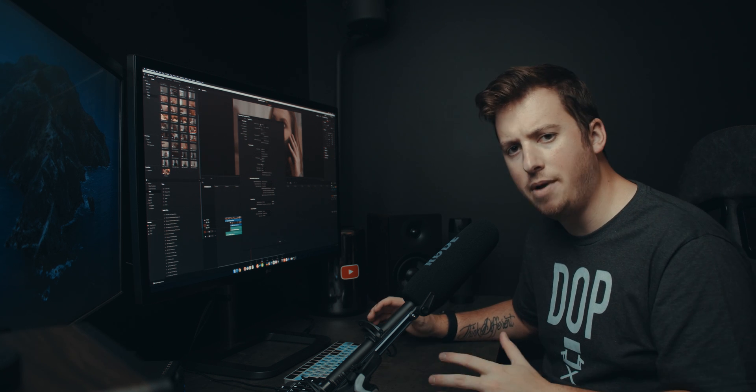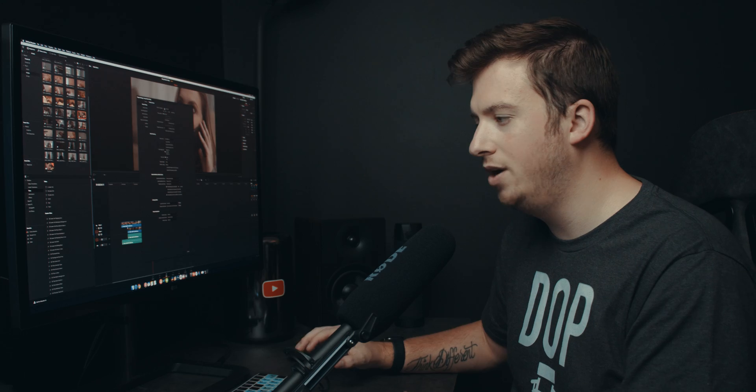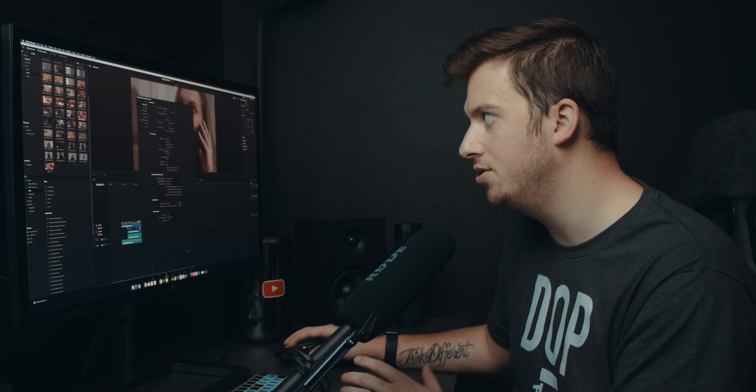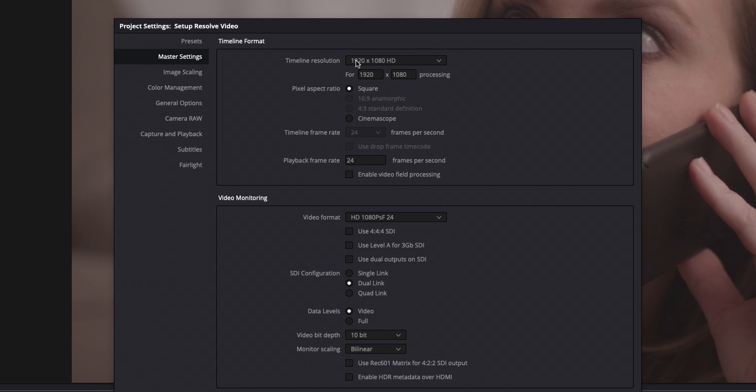My trash can Mac Pro is pretty powerful, but when I get into multiple layers, color grades, effects, things like that, it definitely wants to slow down.